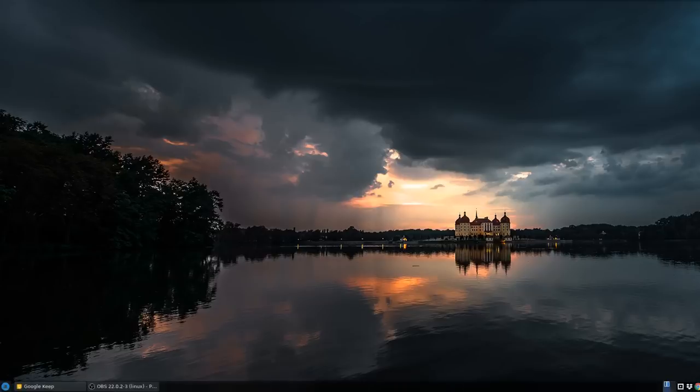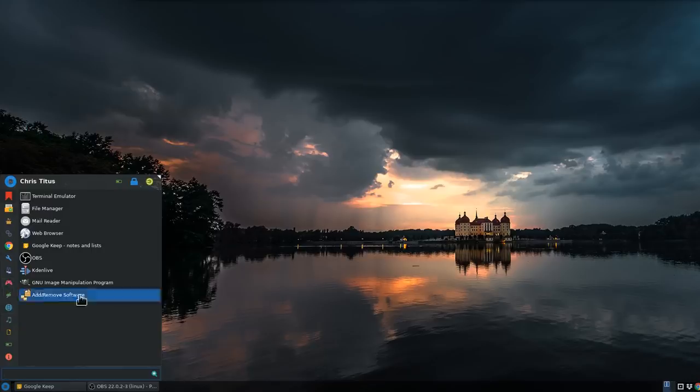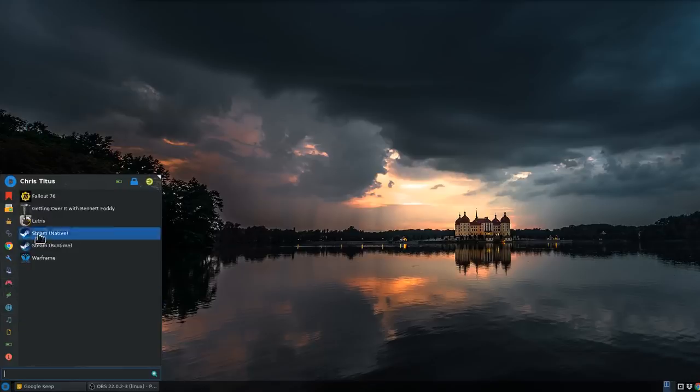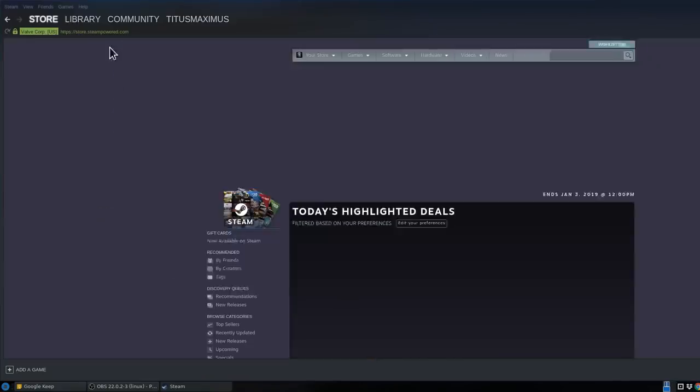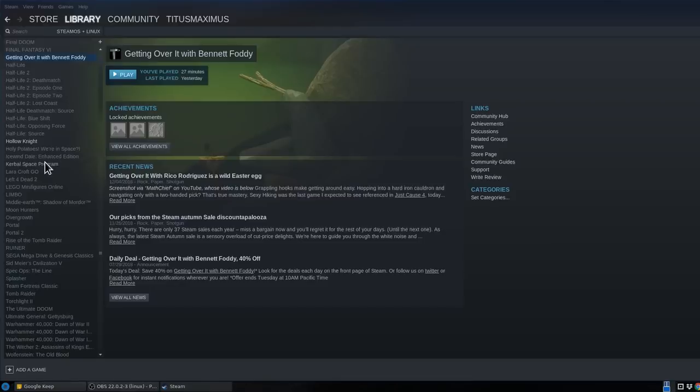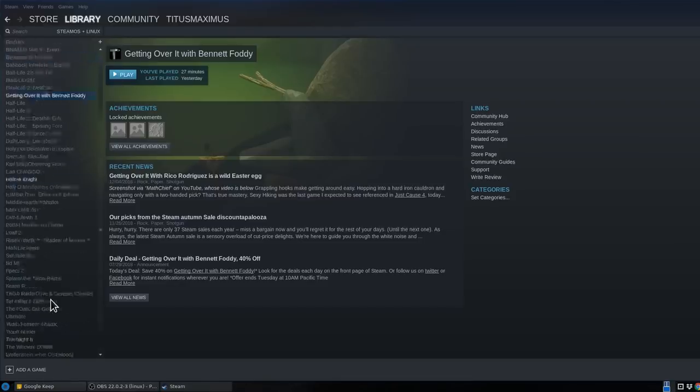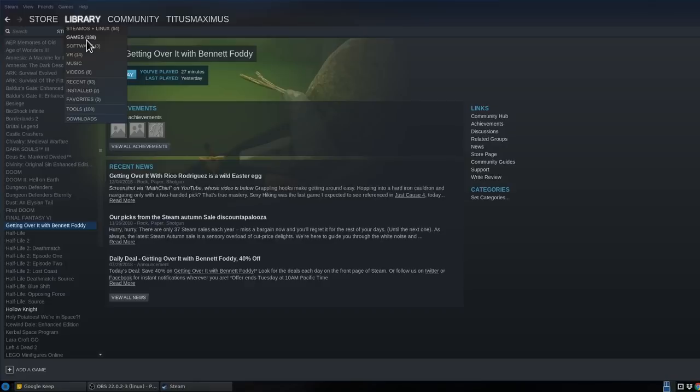I could go over Steam briefly. Let me launch it and go to my games here. From here in my library, you can see all the Steam OS Linux native games. These games are officially supported in Linux. It's 64 out of 188, so about a third of my library is completely native, meaning it'll run easily just by clicking install and play.